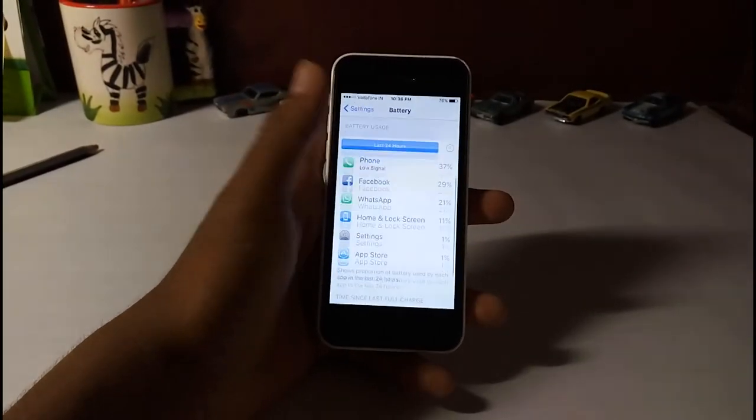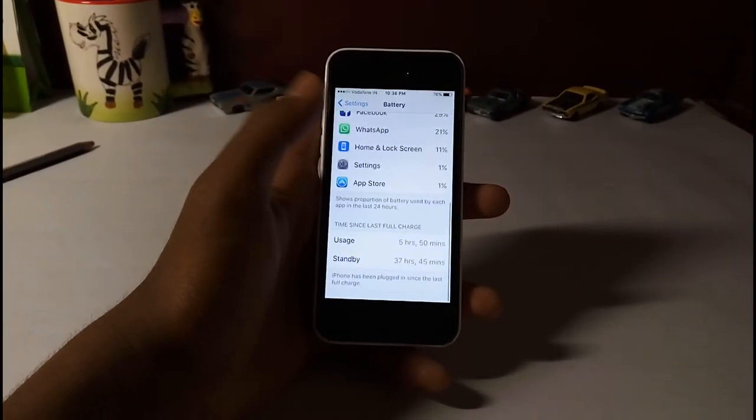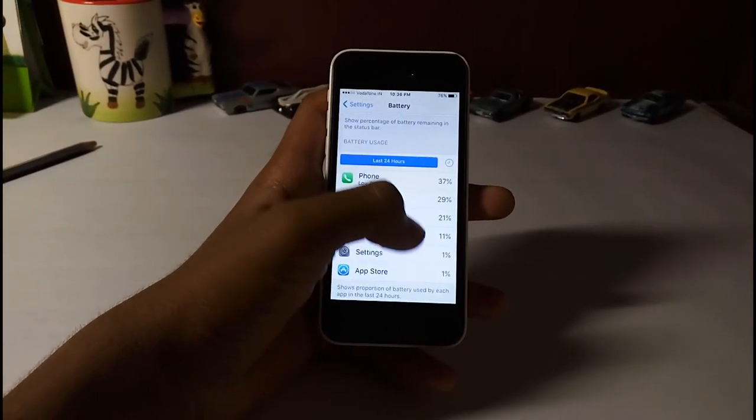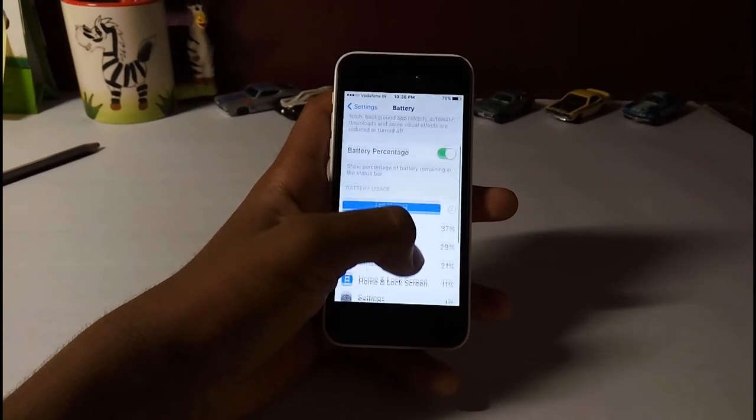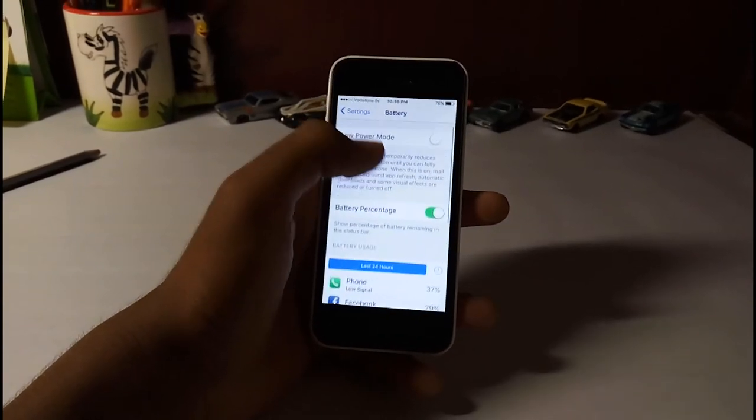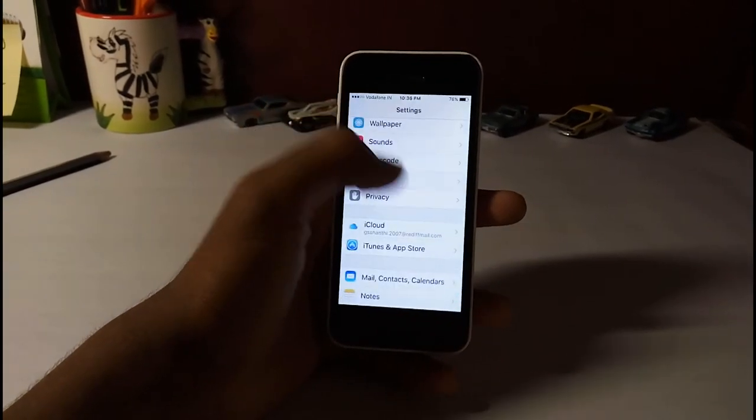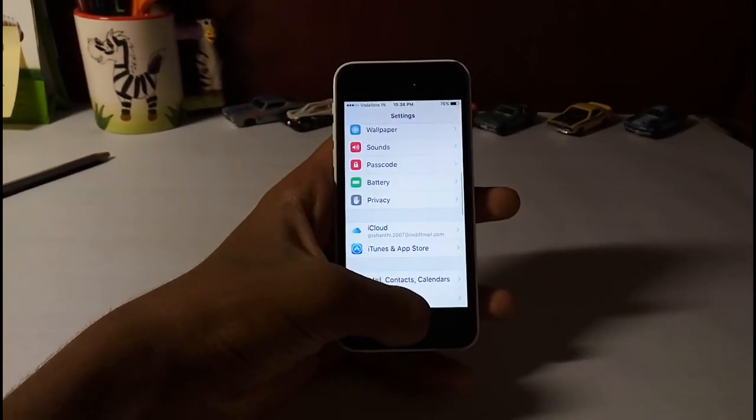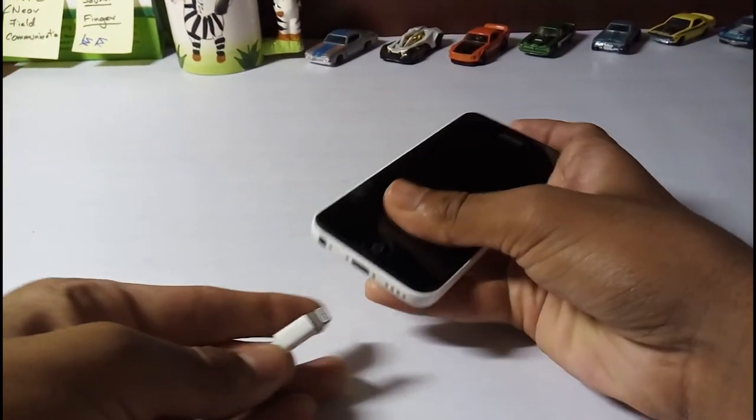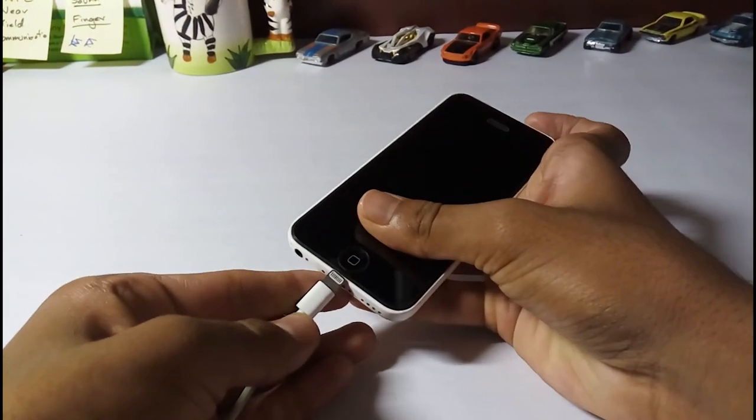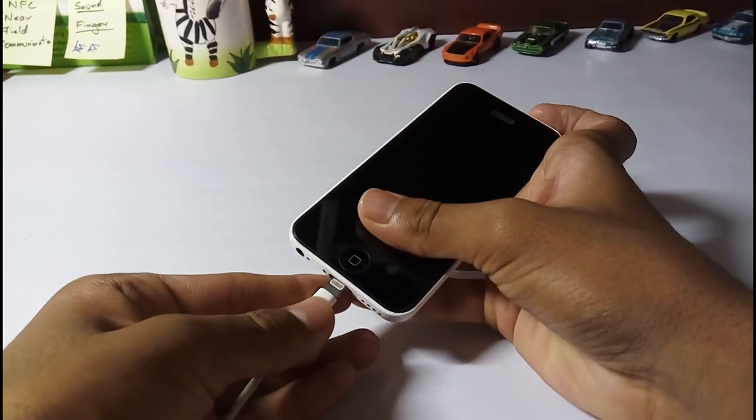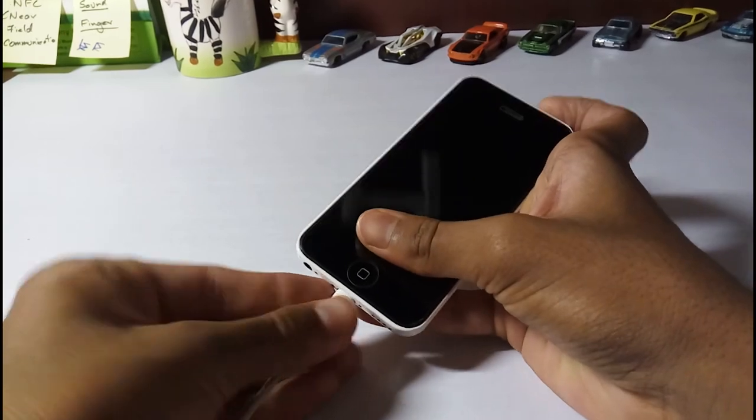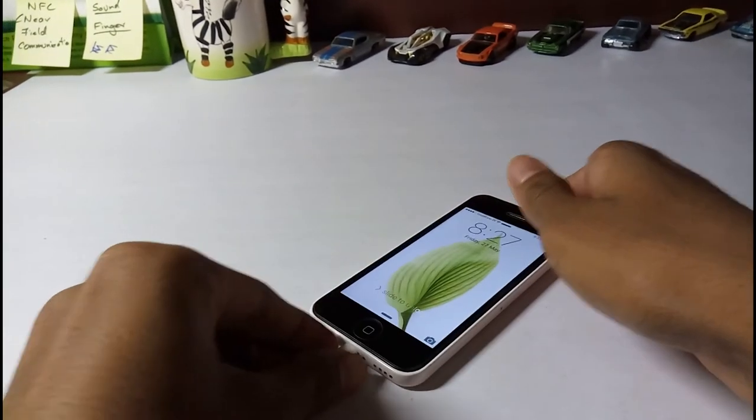The iPhone 5c houses a non-removable lithium polymer 1510mAh battery. It has a standby of up to 250 hours and a music play of up to 40 hours. It usually takes around 2 to 3 hours for a full charge. For an average customer, it is satisfactory.